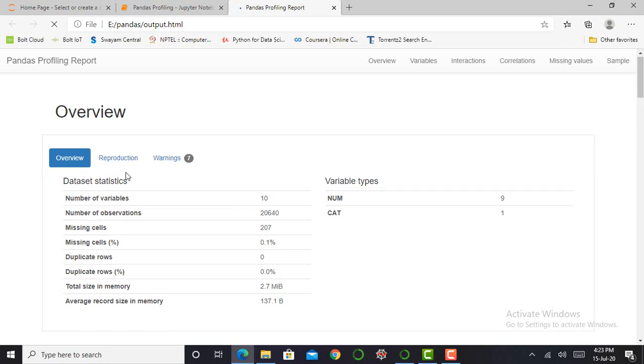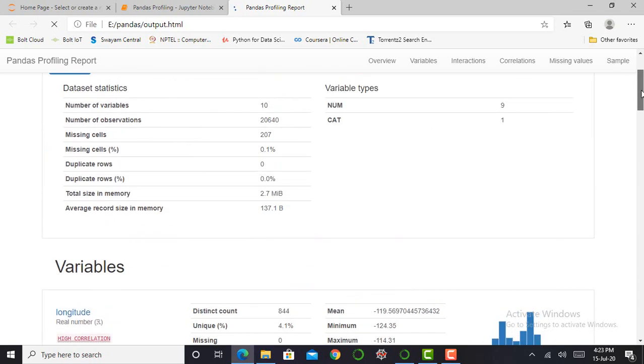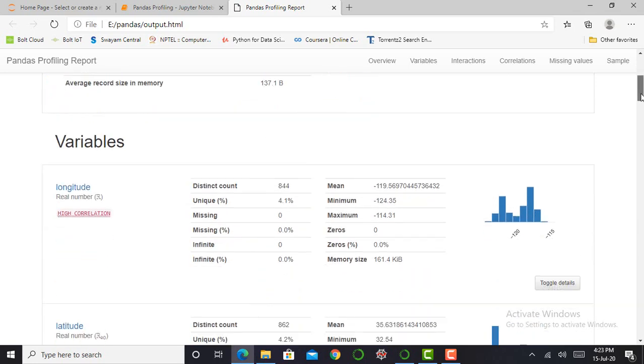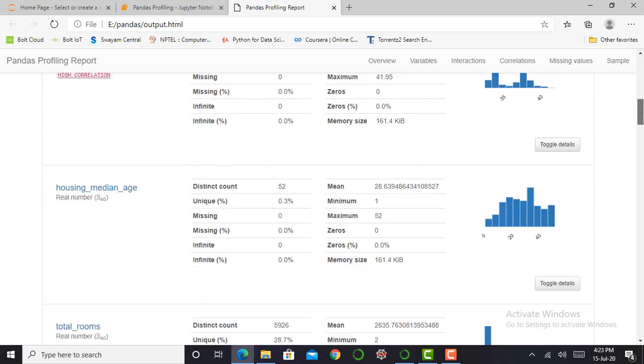Basically it shows you an overview of your dataset: total number of variables, total number of observations, missing cells, duplicate rows, the average record size in memory. My two functions, that is df.info and df.describe, those two functions will give me such kind of output, and Pandas Profiling will combine that output in a very good manner, as you can see.